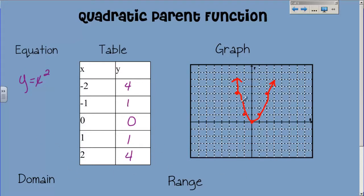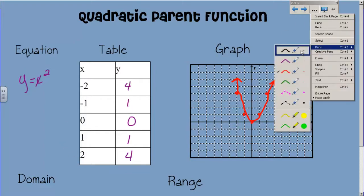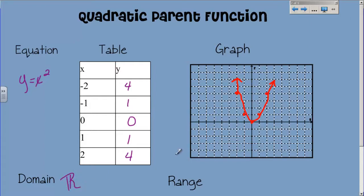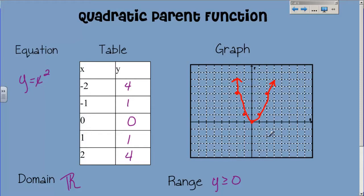Domain and range really quick. The domain, since I've got arrows on either end, is negative infinity to positive infinity. I'm going to start writing it as all real numbers — it's the same thing but shorter. The range starts at the bottom at 0 and goes all the way to infinity, so it's all numbers 0 and up. My range is y is greater than or equal to 0. This is what the quadratic parent function looks like.